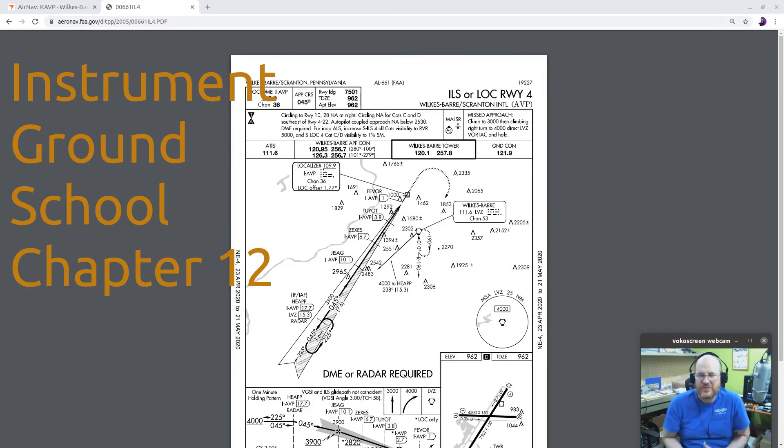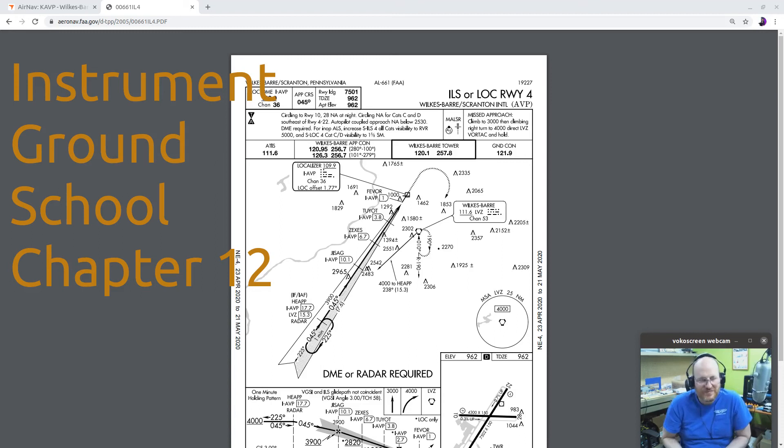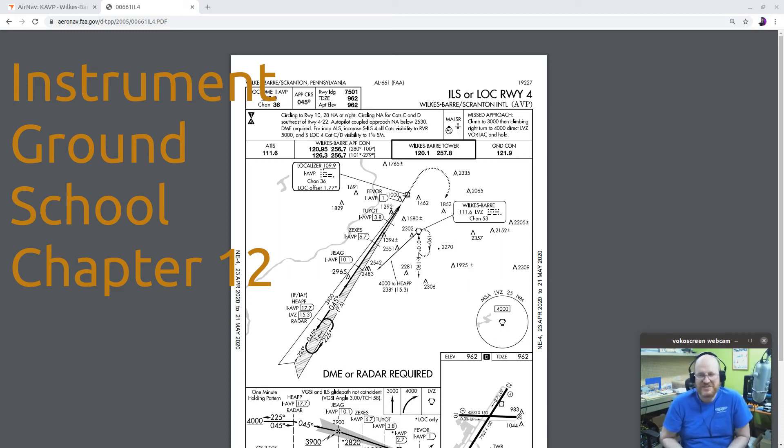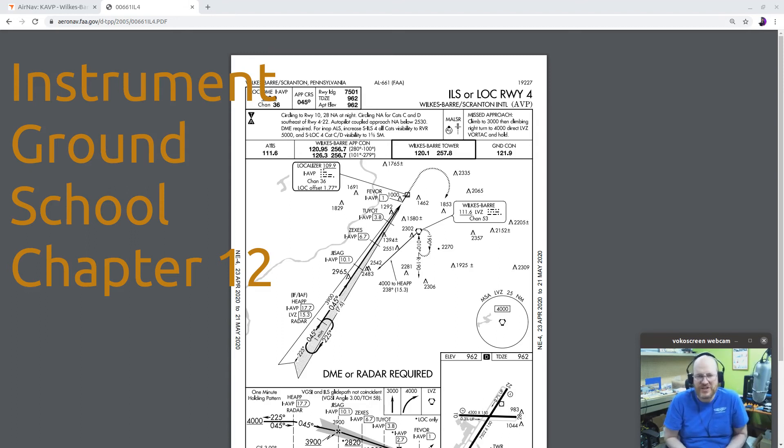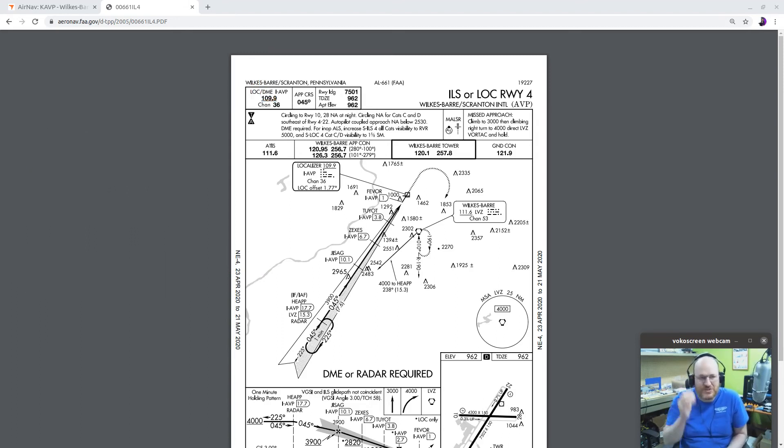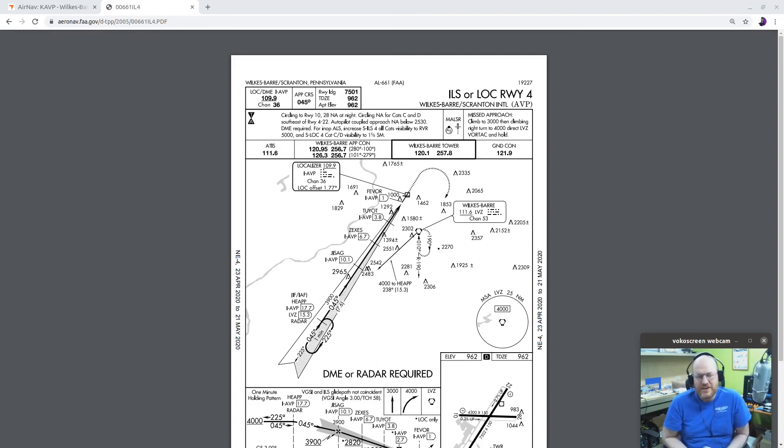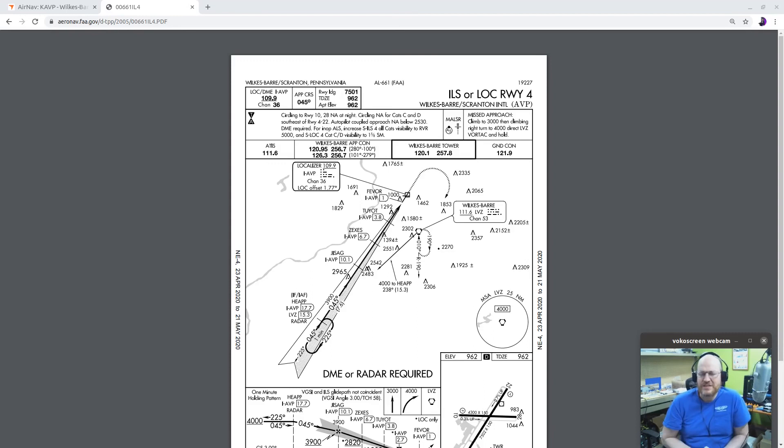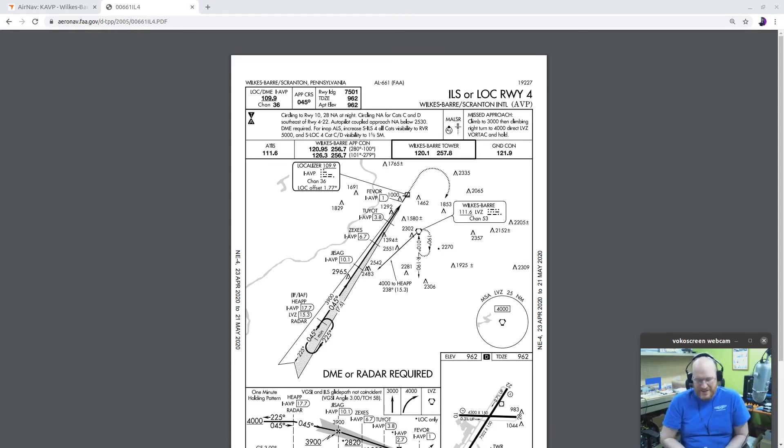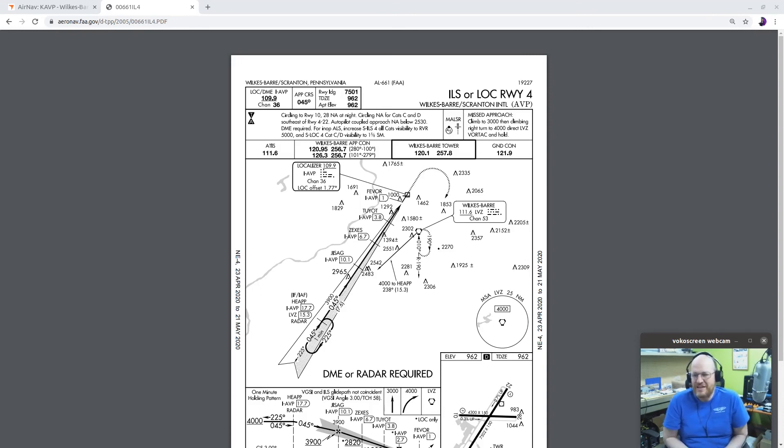Hello everyone, welcome to the chapter 12 video, which is all about approach chart analysis. We got into this a little bit in the previous chapter, talking about approaches and understanding charts and how they work. This chapter Rod likes to use as an example an ILS. Interesting story by the way, I did look up the approach that he used as an example and it has changed since he wrote this book.